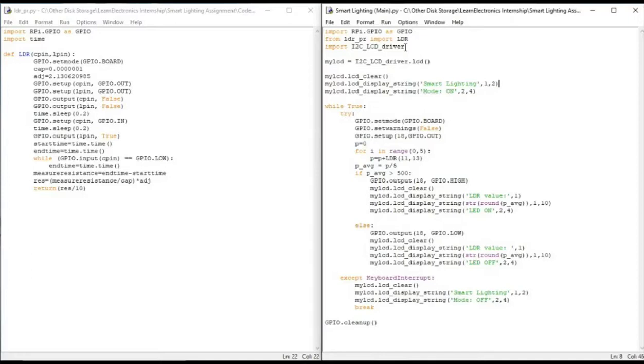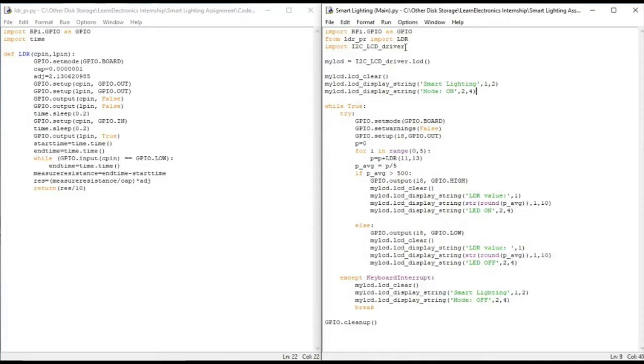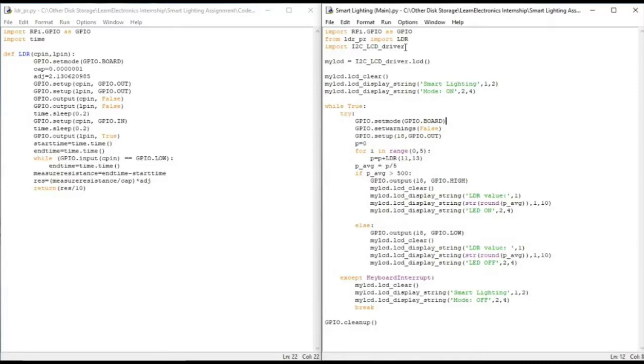We have initialized the string as smart lighting first and then that will be printed in the first row and from the second column. The same way we do it with the mode text in the second row and the fourth column. We start with the main function here, while true. We set the GPIO mode and we put the warnings as false.